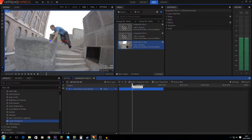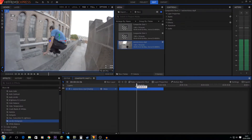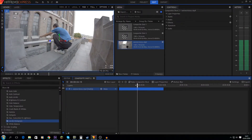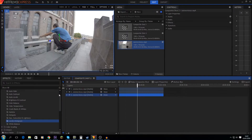The first thing we're gonna do is split this video into a layer that has all the red in it, a layer that has all the blue in it, and a layer that has all the green in it. So we're going to select this layer and press Ctrl+D twice, so we have three layers.